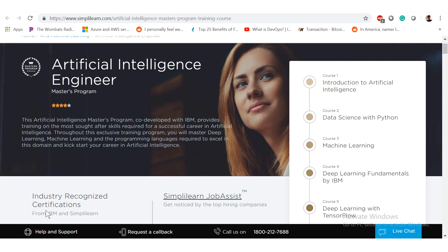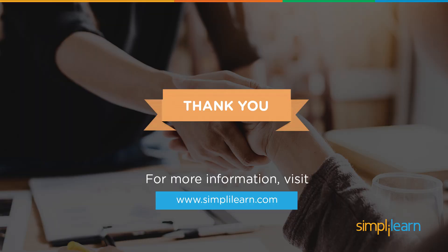So if your dream is to become an AI engineer, I suggest you go to simplylearn.com and get started on your journey to getting certified and getting ahead. And with that, we've reached the end of this video. I hope you guys found this informative and helpful. Thank you for watching and stay tuned for more from Simply Learn.